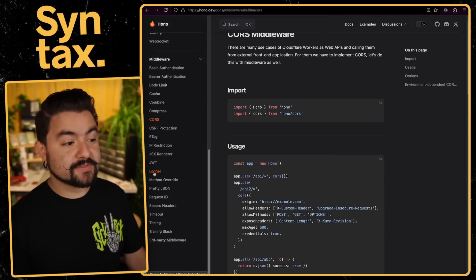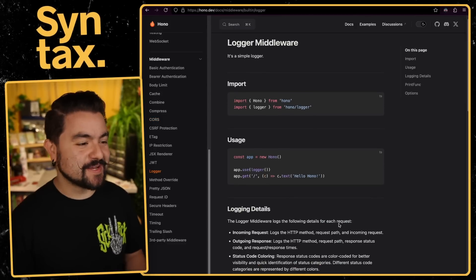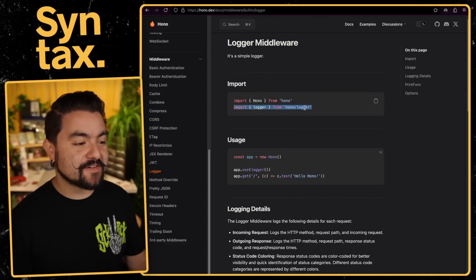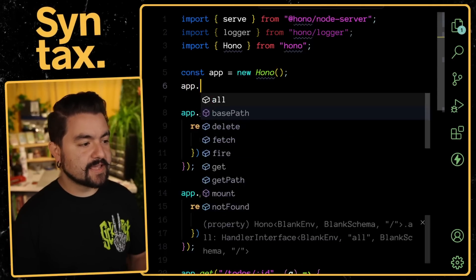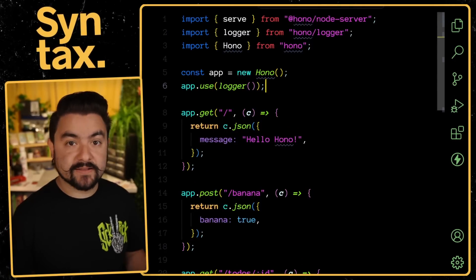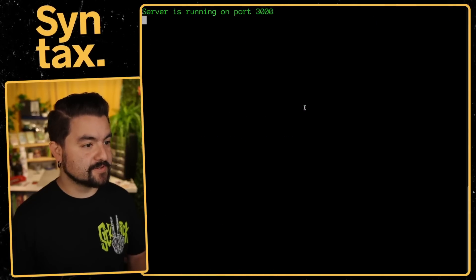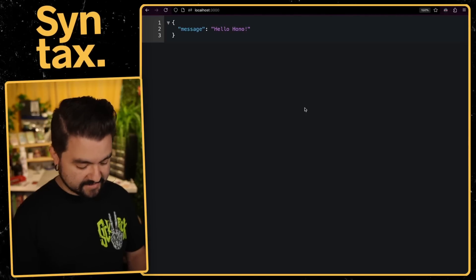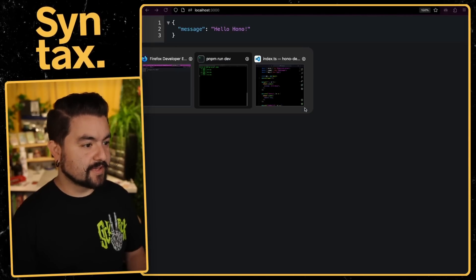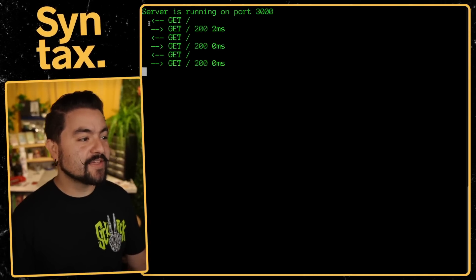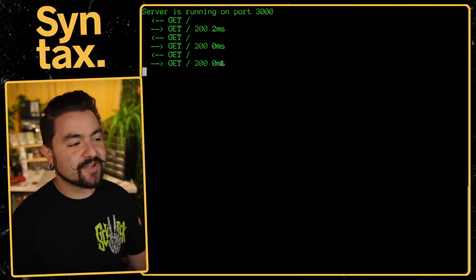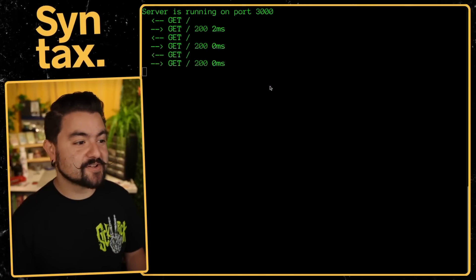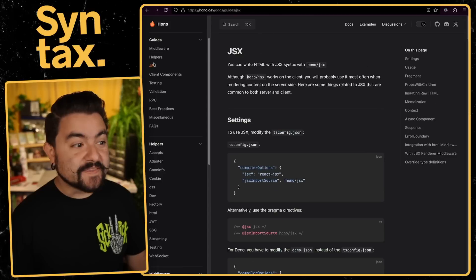For example, logging. So right now our API doesn't actually do any logging of the incoming requests, but if I bring in Hono logger, just pull it in at the top here and then just say app.use logger. And now this will automatically log all incoming requests. So if we take a look at the terminal here, and then I make some requests to my API, you can see it logs the method, the specific path, the incoming requests, the outgoing response, and how long each of those took. And that's just built in. You don't have to install anything extra. You can just pull it in from their middlewares here.